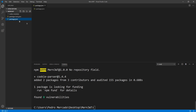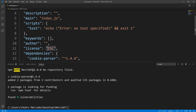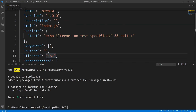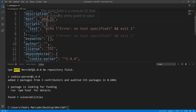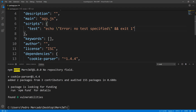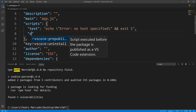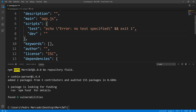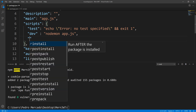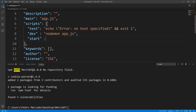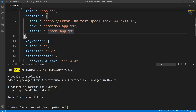Now I want to head over to our package.json file and change the entry point to app.js — though you can leave it as index.js. We're going to create two scripts: a dev script that executes Nodemon watching app.js, and a start script. Those are the two scripts I wanted to add, so let's save this.